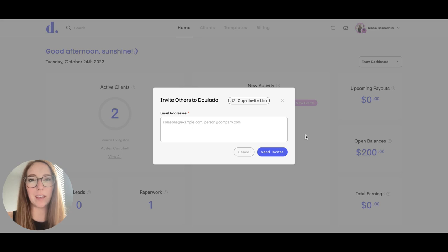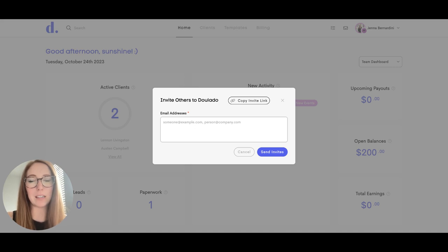You can copy the invite link and share it with others directly or put it in your social media accounts. You can also add email addresses here and send the invites to them directly.